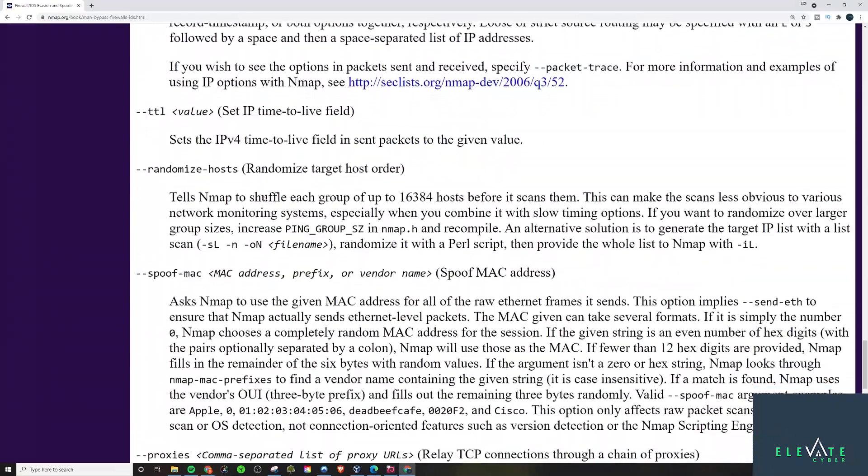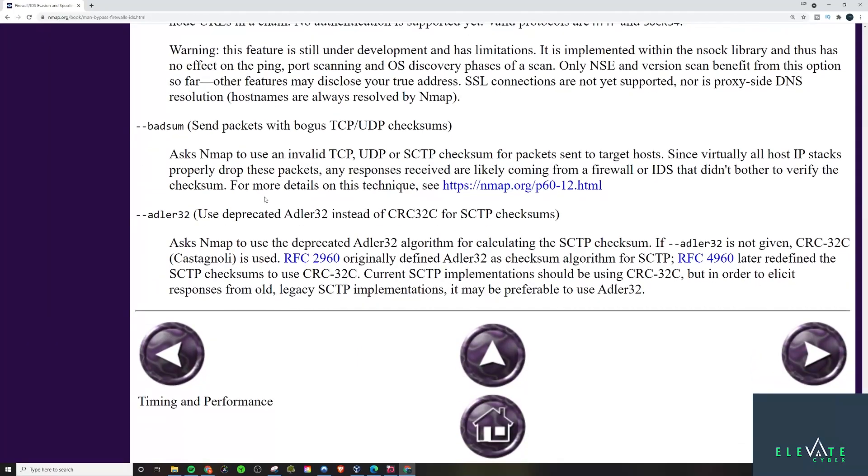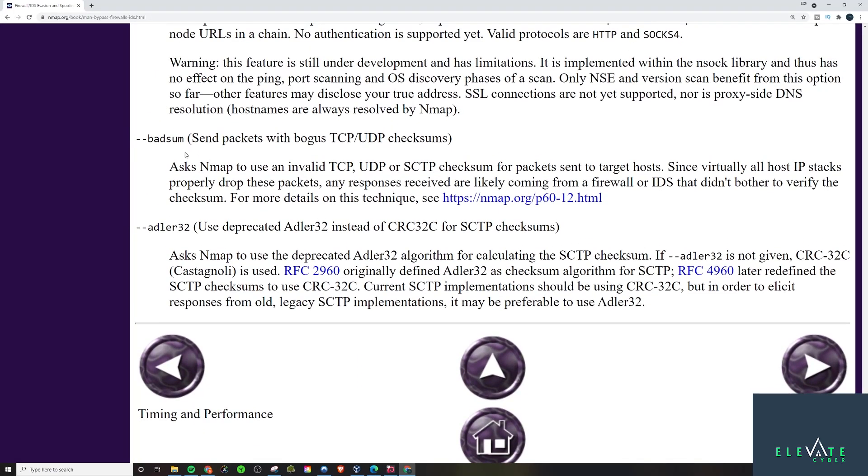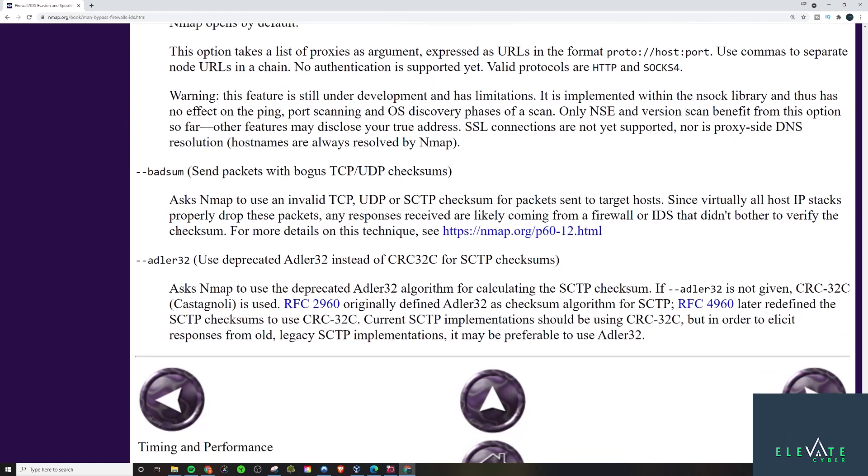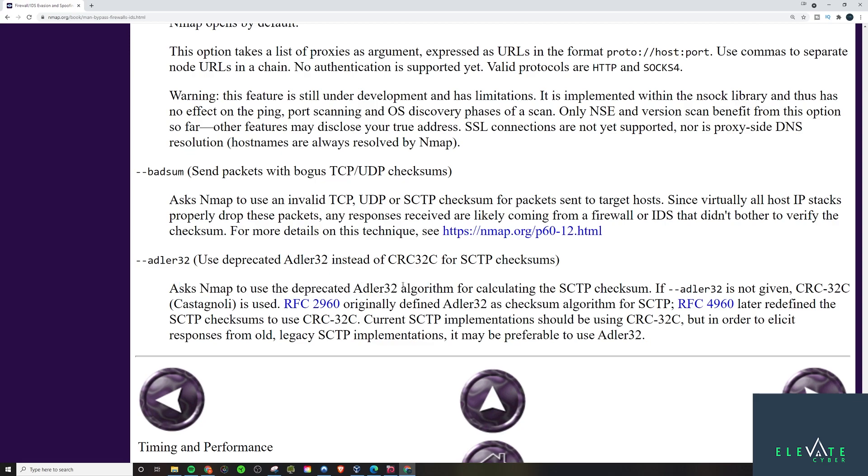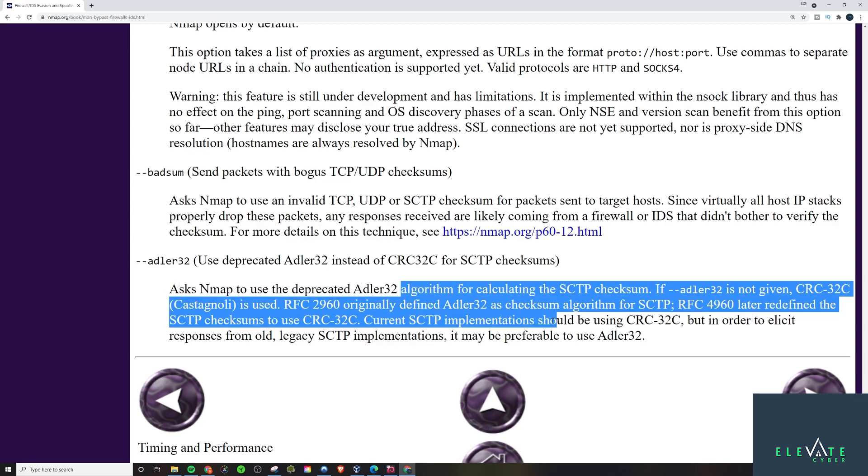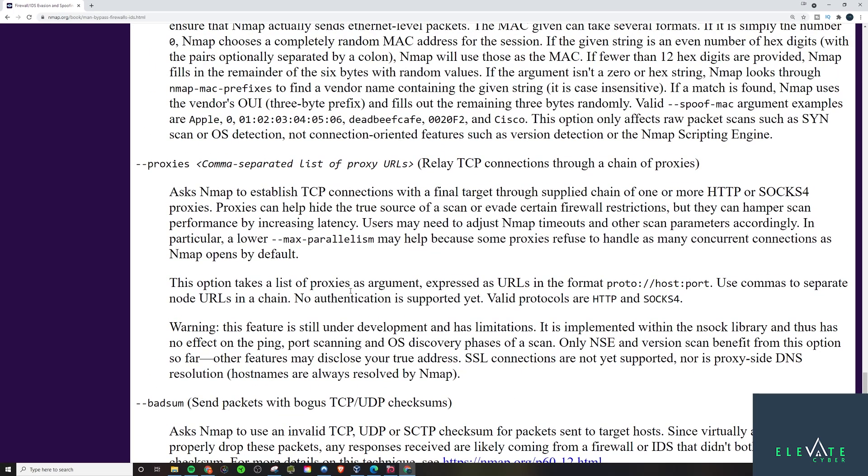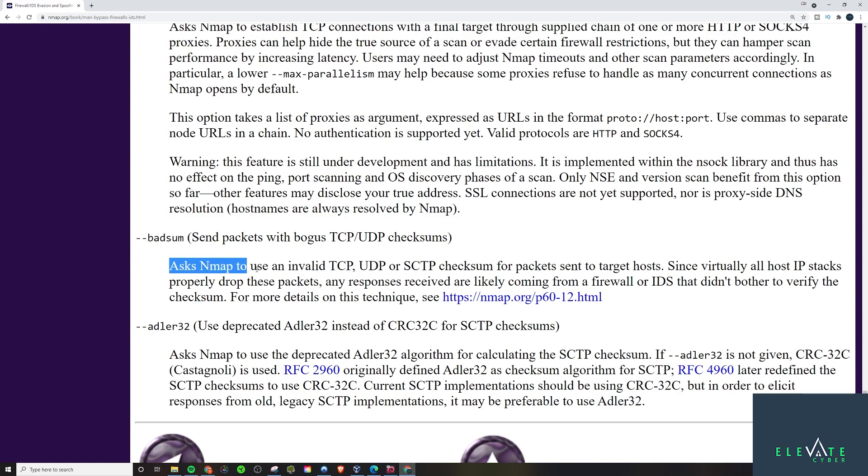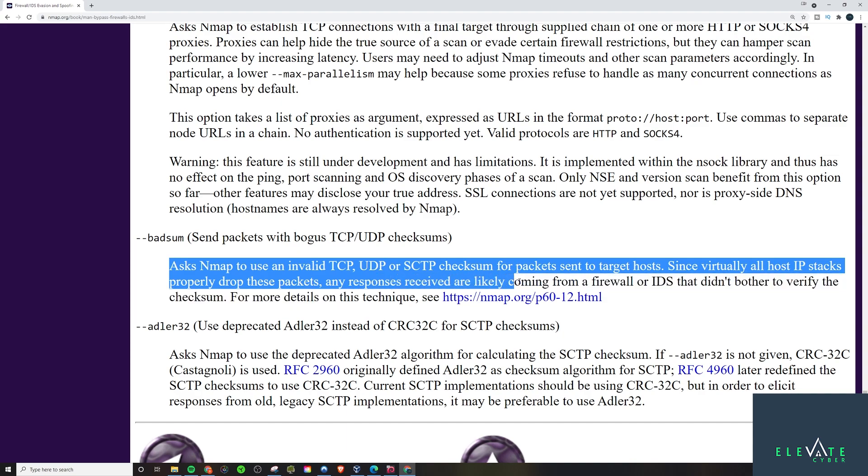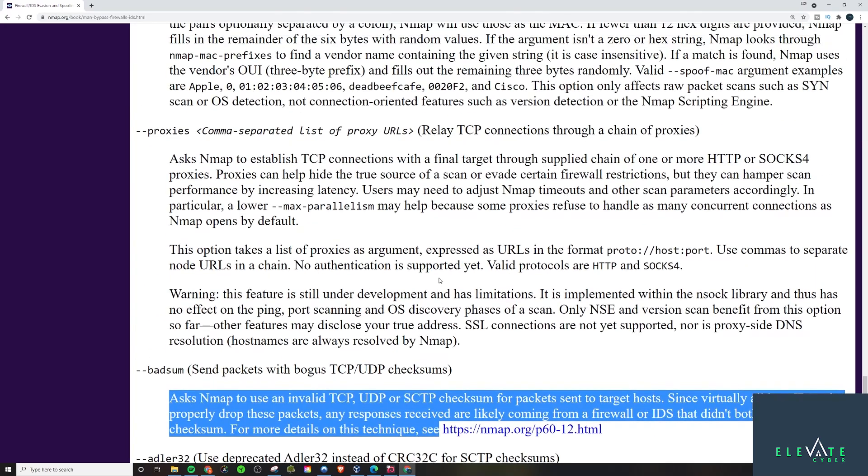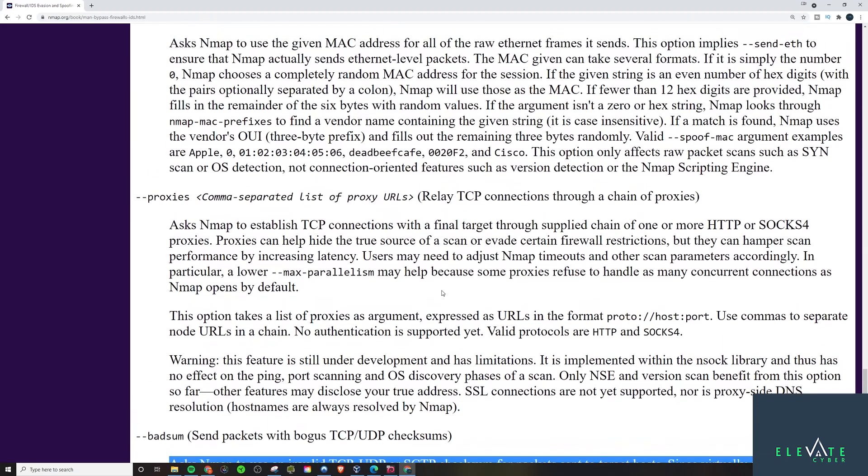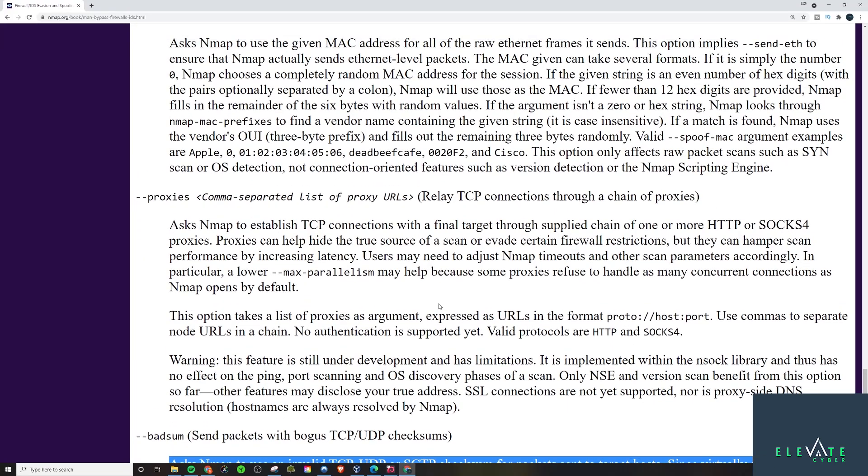As you see, there's all kinds of different options here. I'm not going to go through all of them, but down here you have some of the more niche ones, advanced ones. This one's kind of interesting. Asked Nmap to use valid TCP, UDP, SCTP checksum for packets to target hosts. Since virtually all host IP stacks properly drop these packets, any response to receive are likely coming from a firewall or IDS. So this is more of like a, hey, let's detect for sure. Is it the firewall in my way? What's in my way?